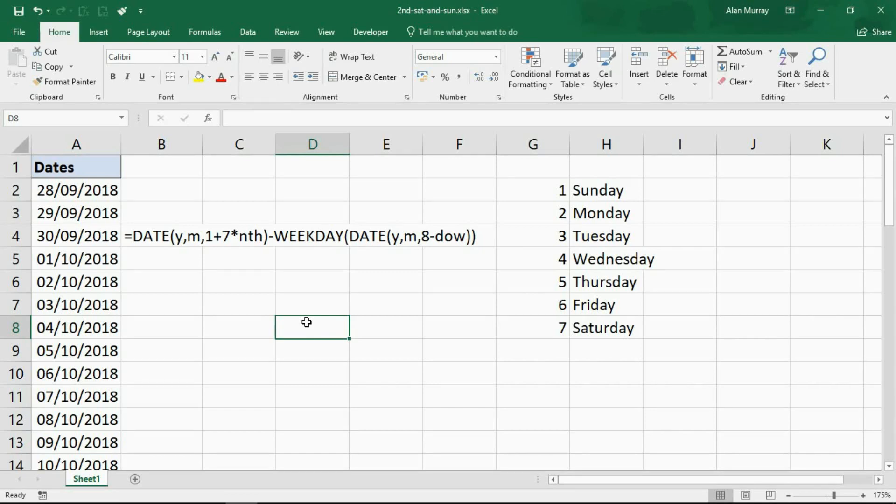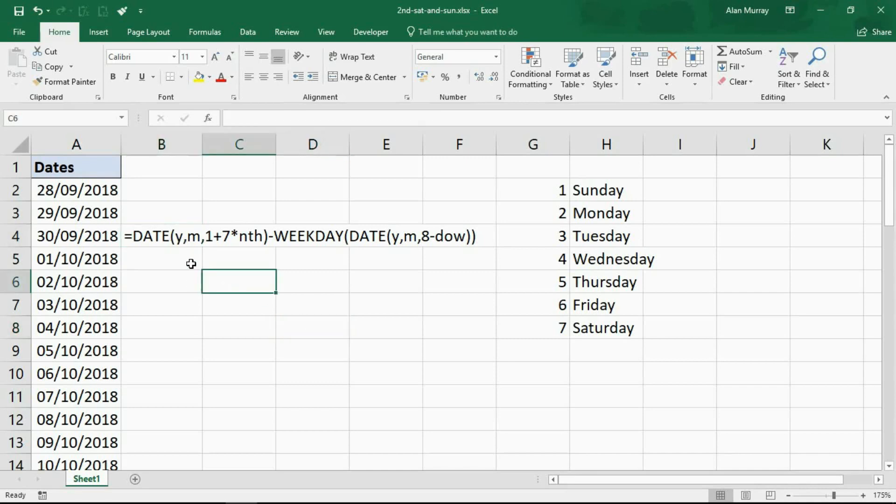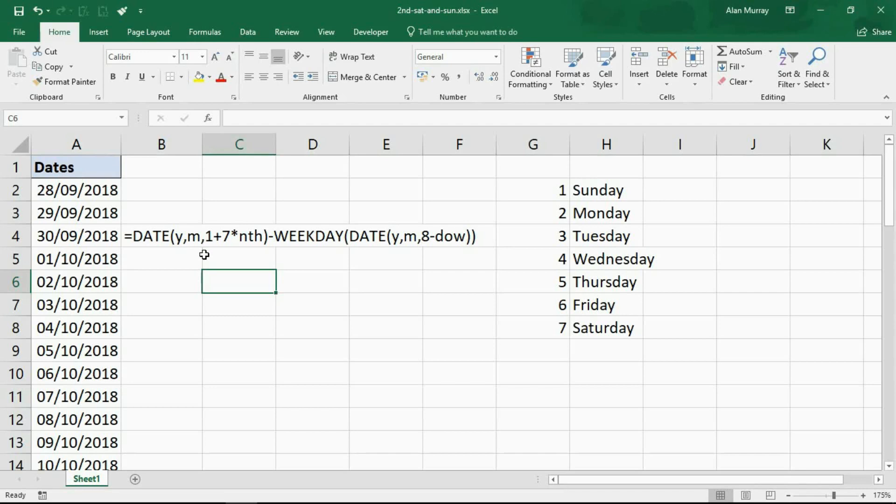Now the formula is on screen. This is what I got from his forum, and I shall put this formula and the link to Rick's website in the description of this video. You can see that we've got the DATE function which calculates the first day of the following week.